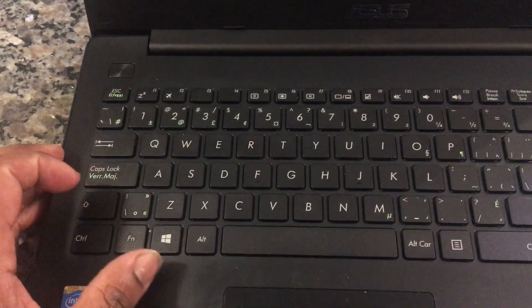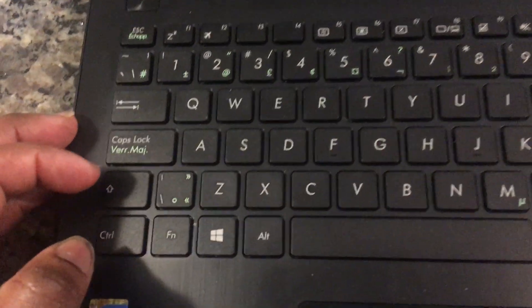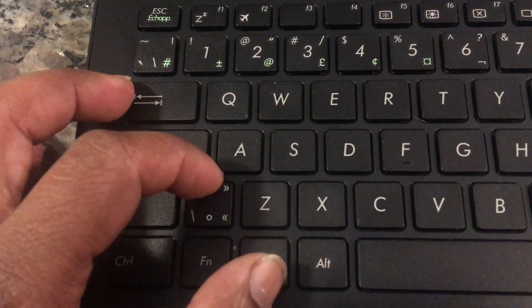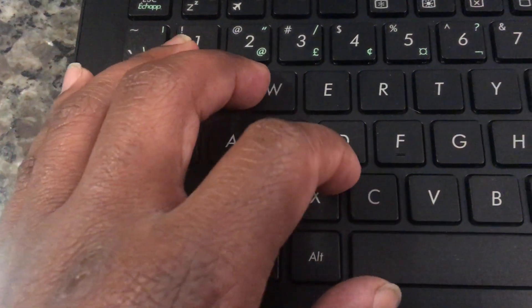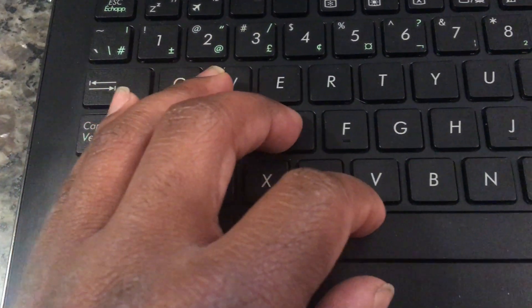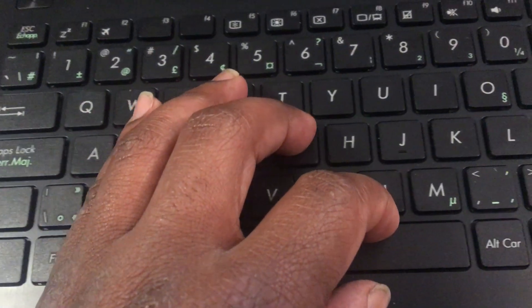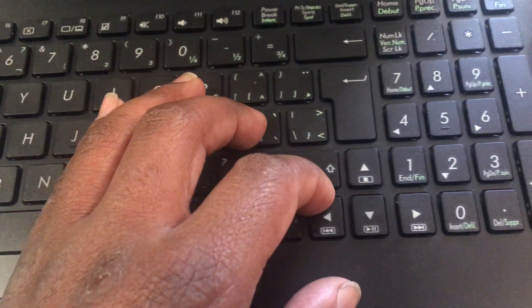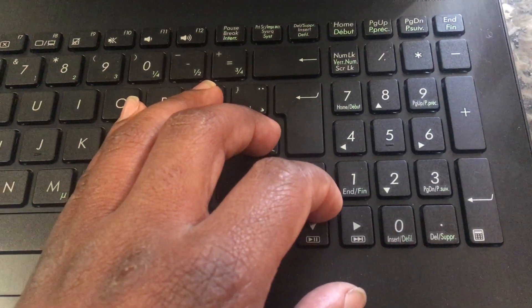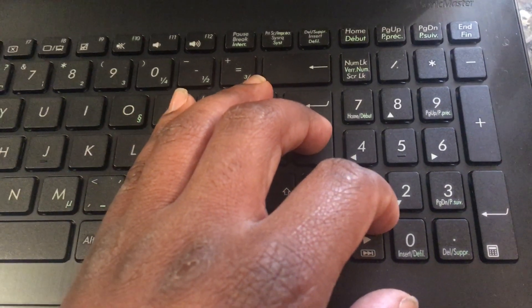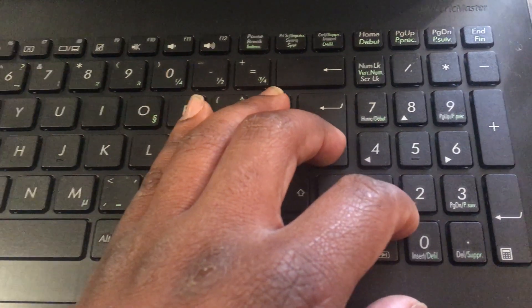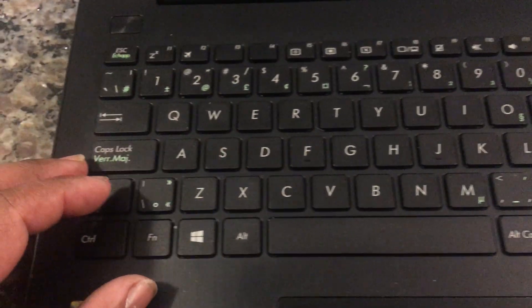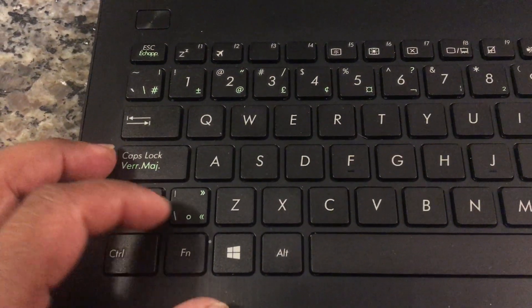So, again, the first thing you want to do is to inspect the computer for any signs of water or liquid that is dried up in between the keys. And if you see that, you can choose to either go ahead with the purchase or cancel the purchase. Tell the seller that this particular machine has been exposed to liquid damage and so you're no longer interested. That is going to be your decision to make.